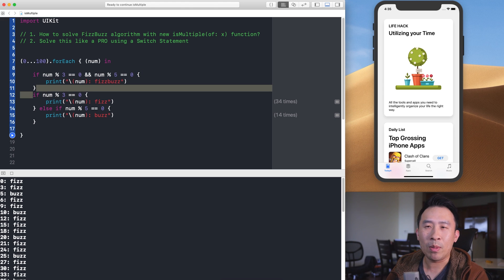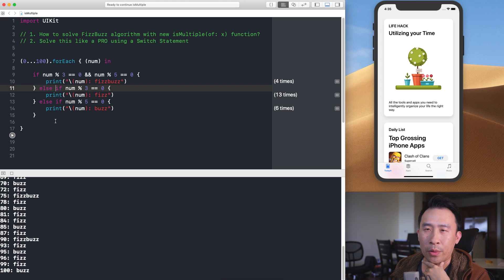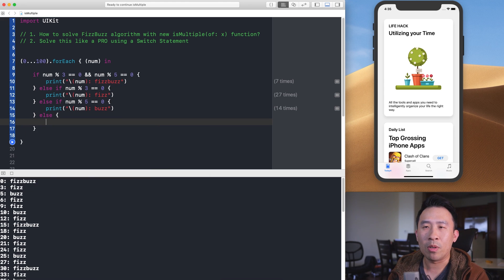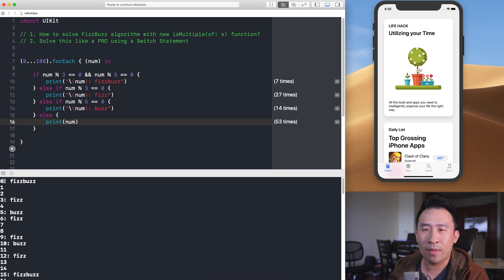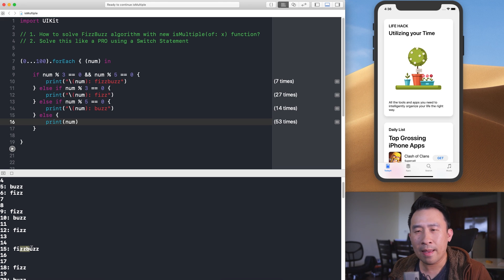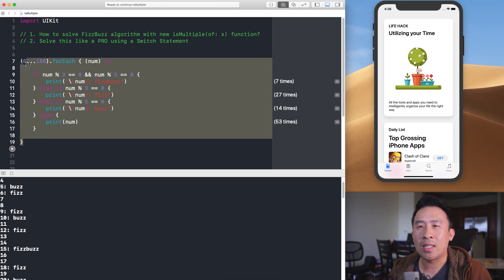I'll add an else-if for FizzBuzz and run this again. Finally, I'll add an else clause to simply print the number when none of the conditions are met. Running it, you can see zero gets FizzBuzz, three gets Fizz, five gets Buzz, and 15 gets FizzBuzz — the logic checks out.